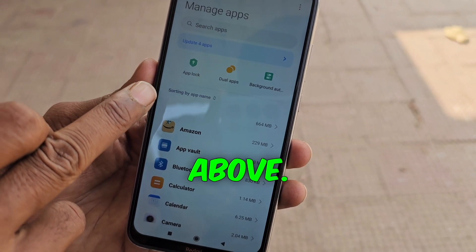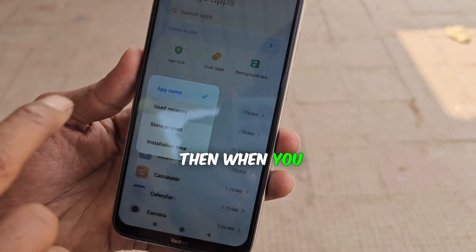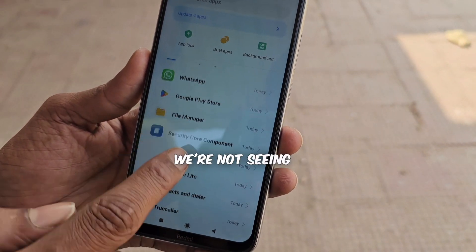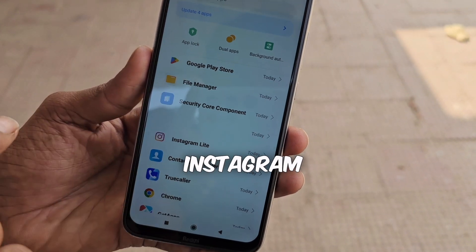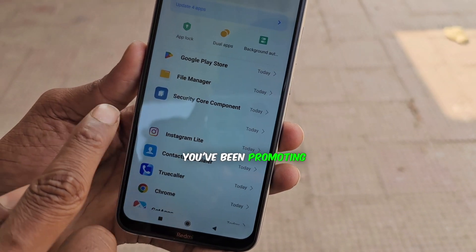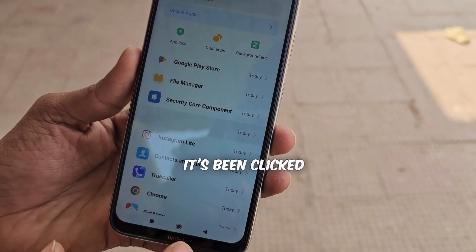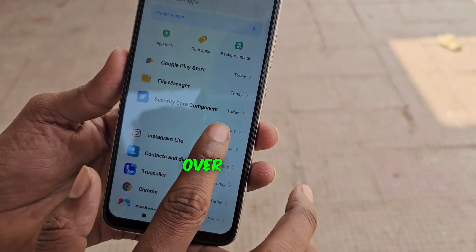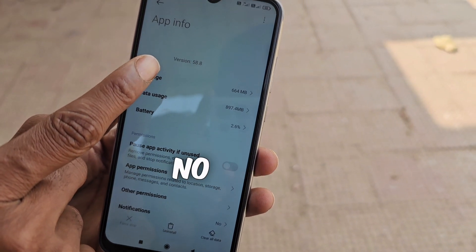There's an option that says Recently Used — click on it. Then when you click on today's option, you'll notice a gap somewhere. We're not seeing a security application here. Below, there's an Instagram Lite application with a gap in between. This is the application that's been showing ads on your phone — click on it. It's clickable. Then click on it. It's giving the version name but no app name, no icon, nothing.